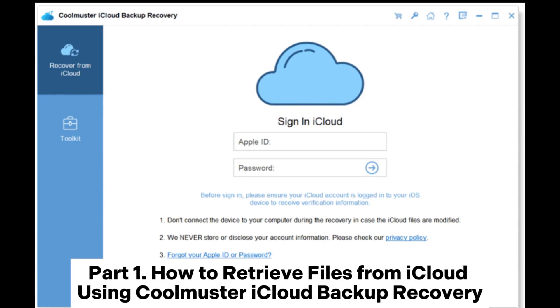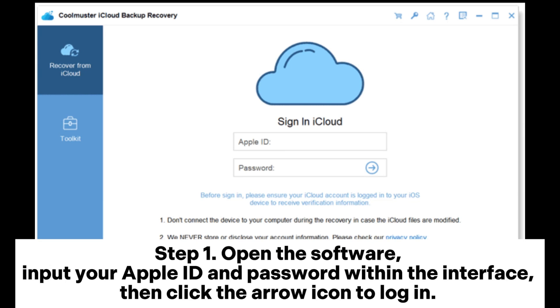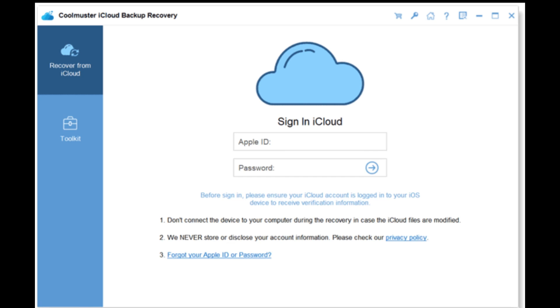Part 1. How to Retrieve Files from iCloud Using Coolmuster iCloud Backup Recovery. Step 1: Open the software, input your Apple ID and password within the interface, then click the arrow icon to log in.